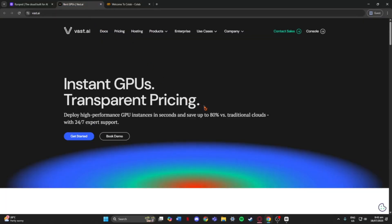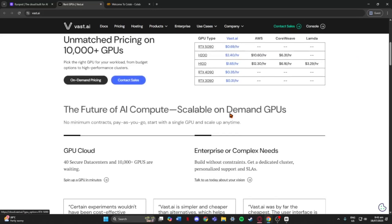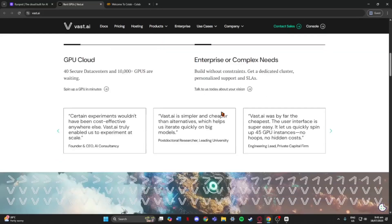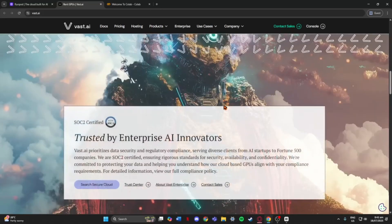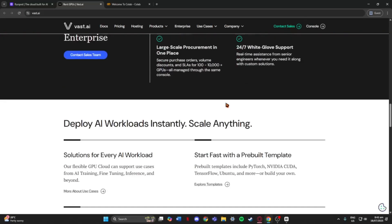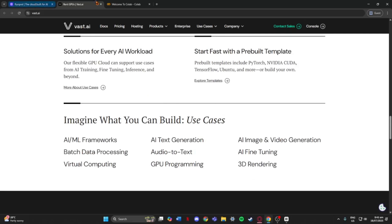Now, Vast AI. This one's more advanced. It's like a marketplace. You pick a machine from different sellers. You get a lot of options and really cheap prices. But setting it up can be a bit confusing if you're new.